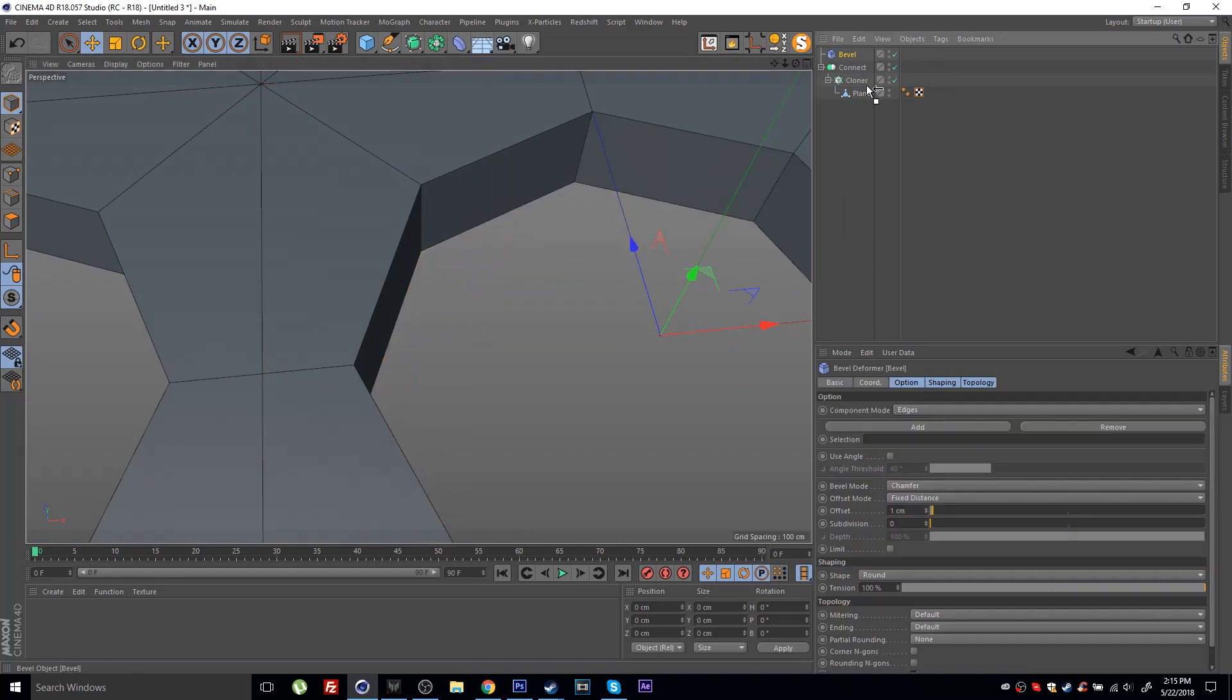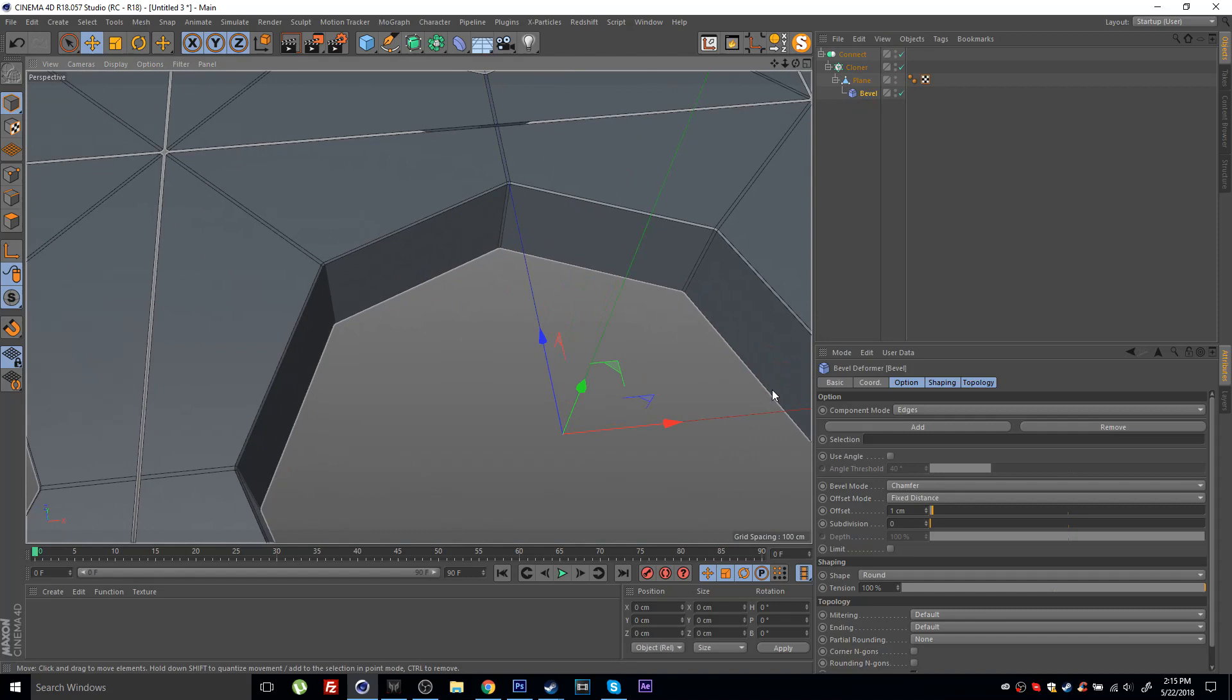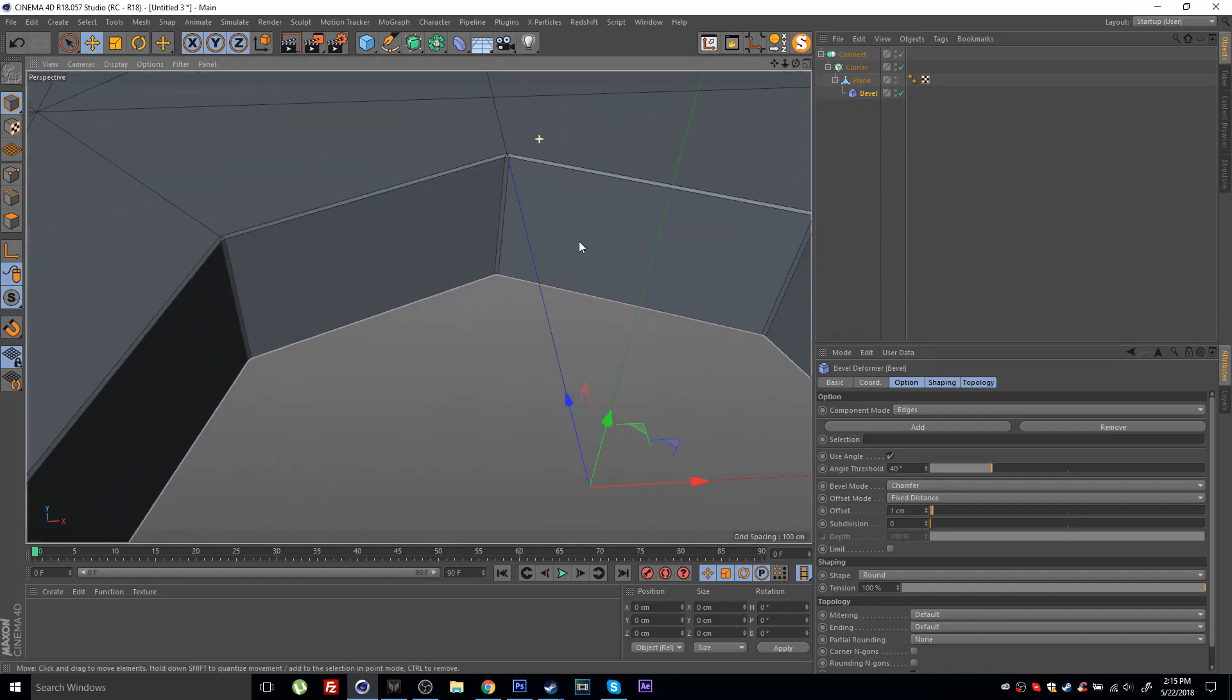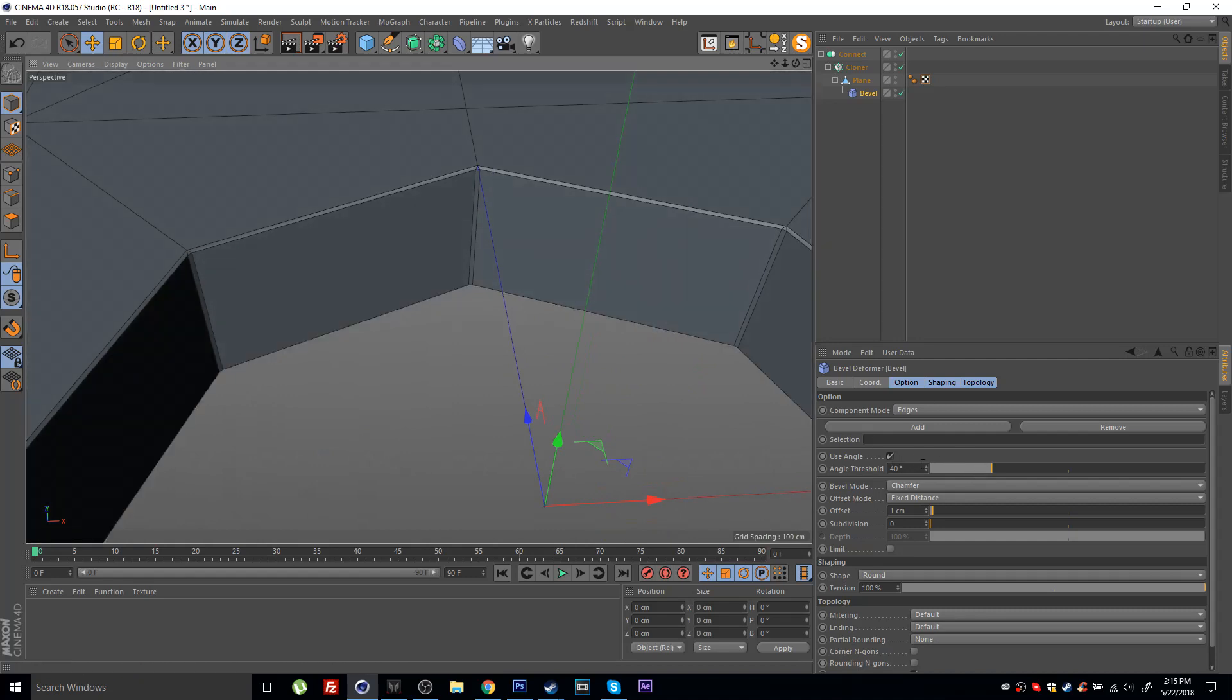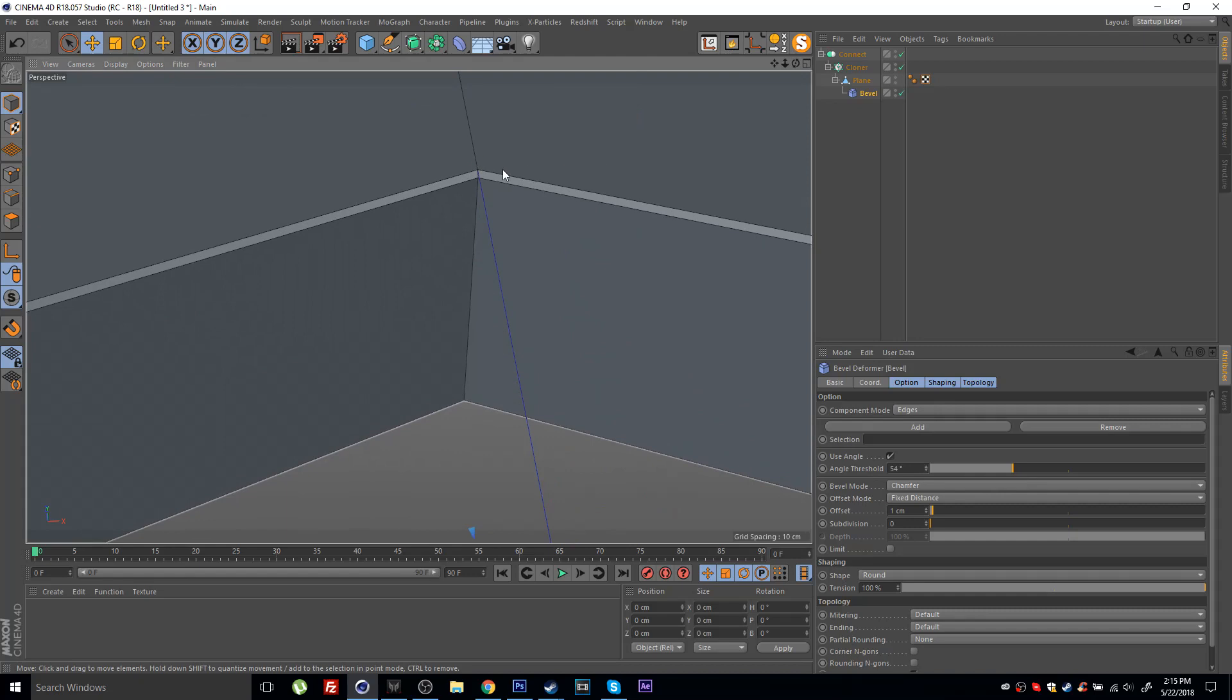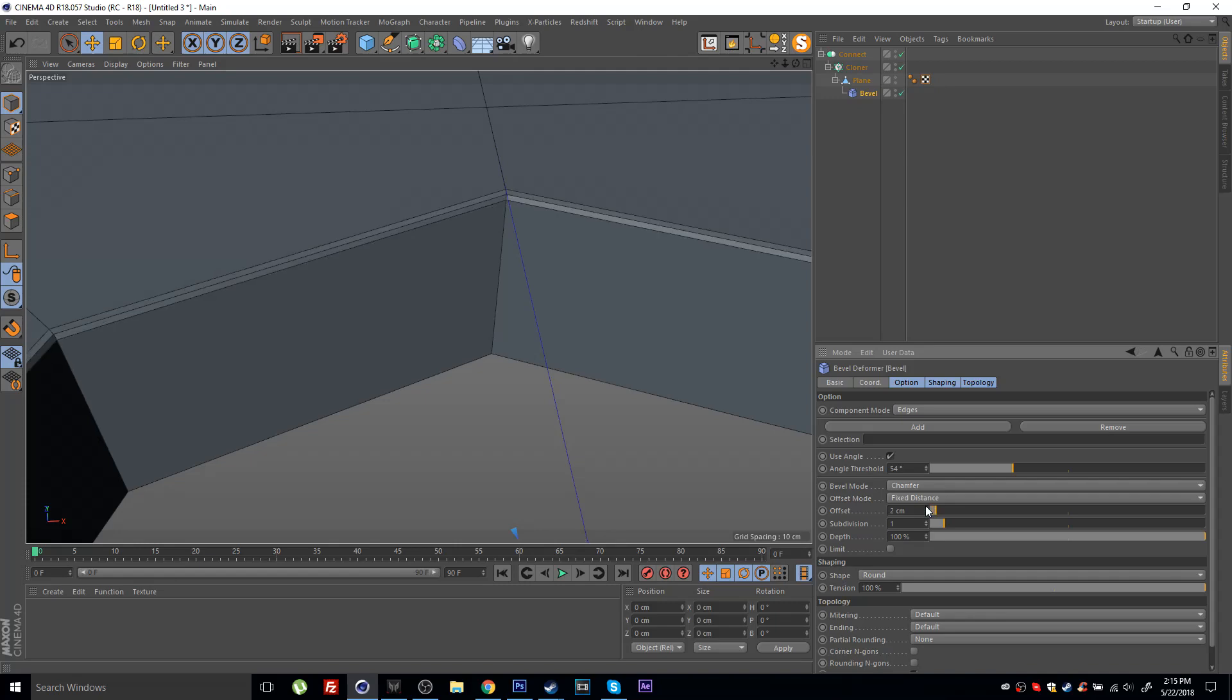So I'm going to drop a bevel deformer, place this as a child of the plane. Inside the bevel deformer you can check use angle and just make sure that the angle threshold only includes this edge here at the top, so I might have to increase this. You can see what this does. Now I can increase the subdivisions and maybe increase the offset as well.